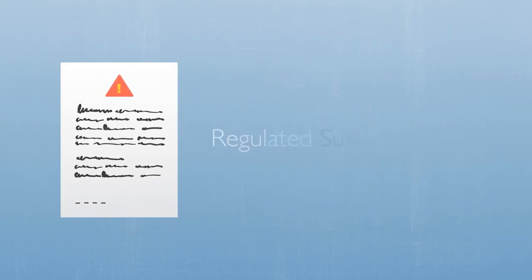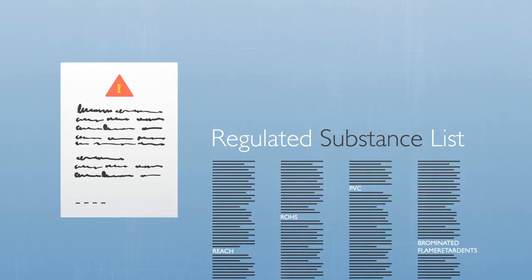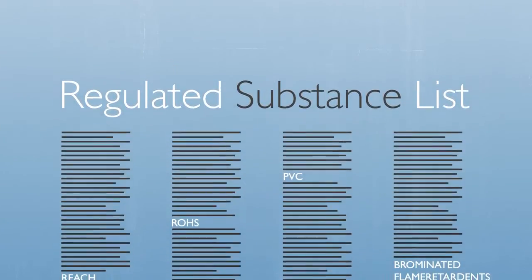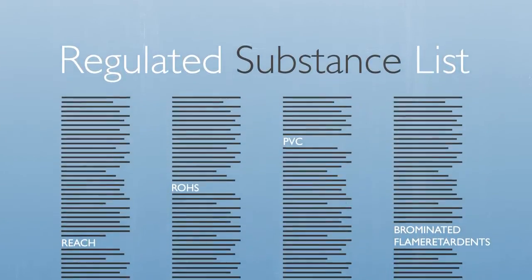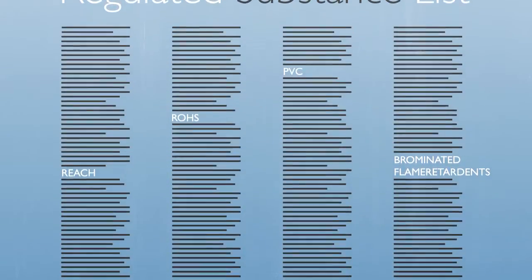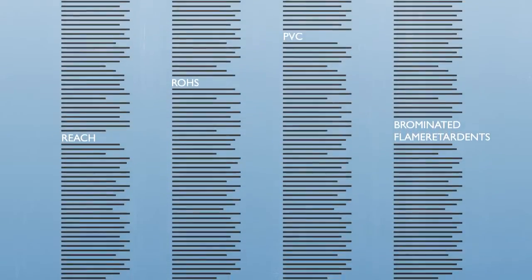The Philips Regulated Substances List, or RSL in short, includes substances which are regulated by law such as REACH and RoHS, or by Philips such as PVC and Brominated Flame Retardants.